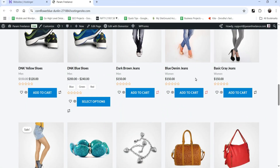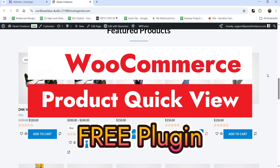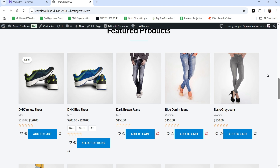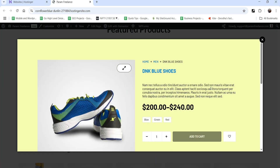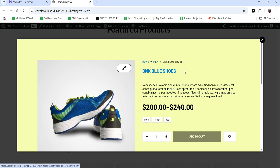Hello and welcome to Quick Tips, the WooCommerce video series. In this video I'll show you how you can add a quick view feature on your WooCommerce website using a free plugin. Here I'm on the demo WooCommerce website showing the product listings. If you click on the quick view option, it will show the featured image, breadcrumbs, title, short description, and price of the product.